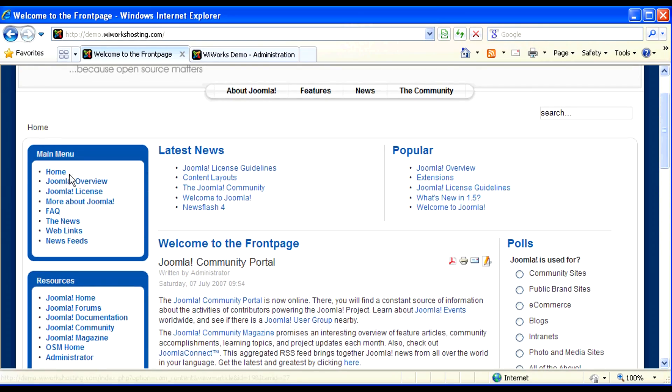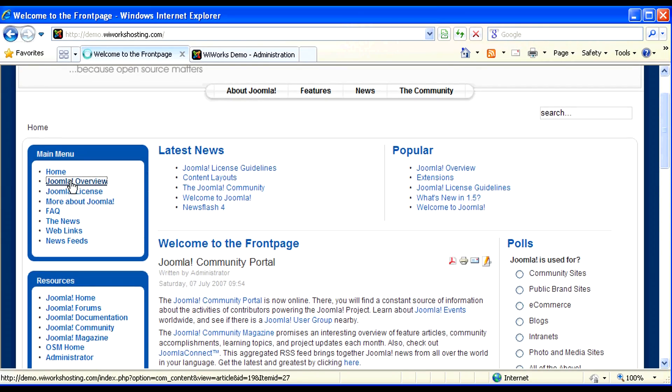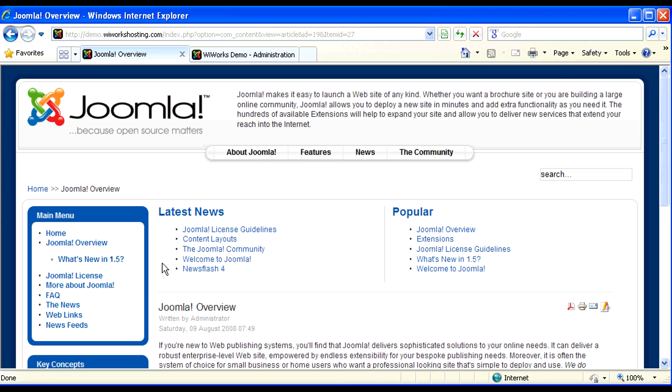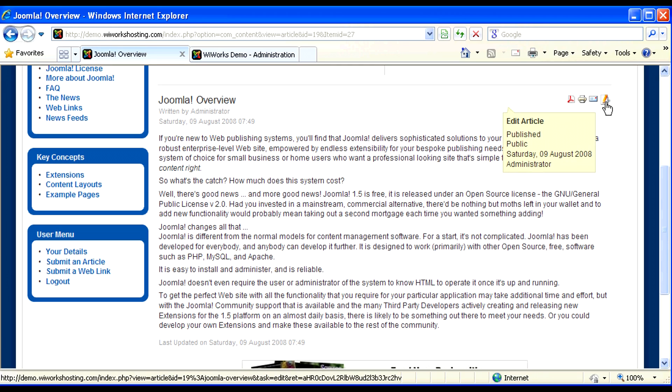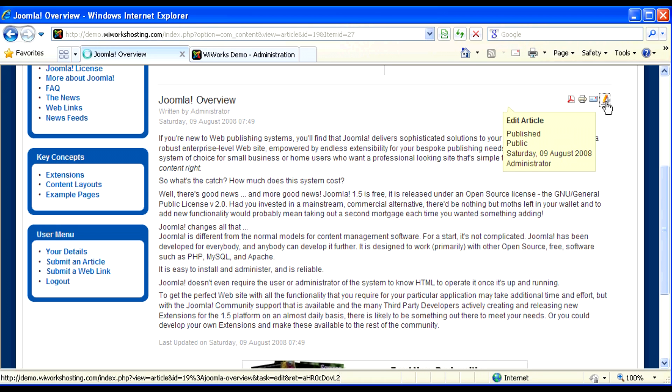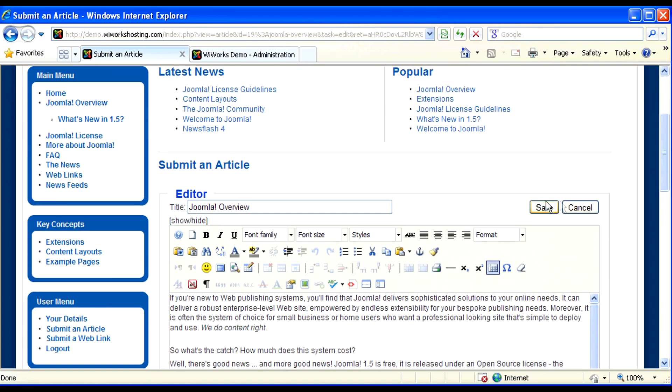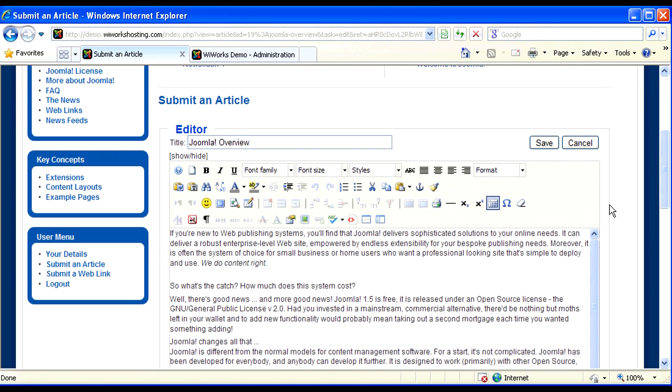Let's browse to a page that we can edit so that you can learn how to do that more effectively. So I've browsed to this Joomla overview page and I have this icon, which is the edit article button. It looks like a paper and pencil. And when I click on that, I'm presented with a WYSIWYG editor.